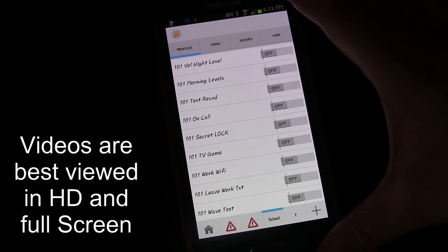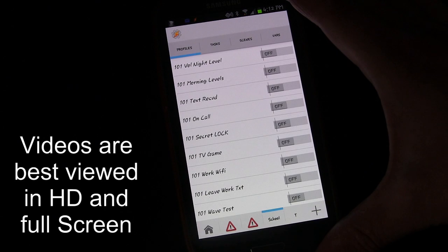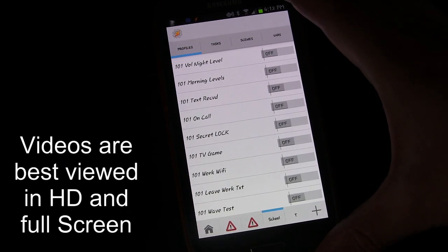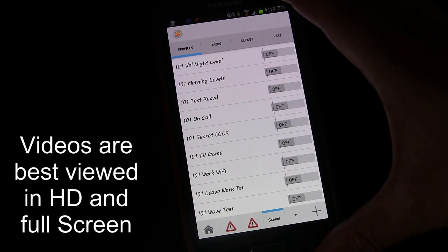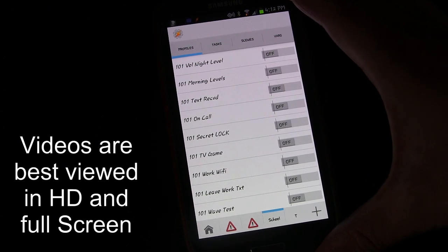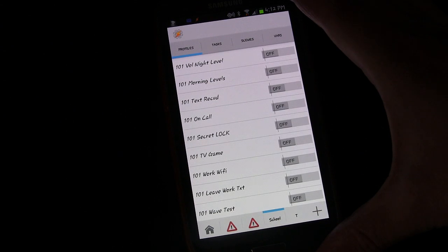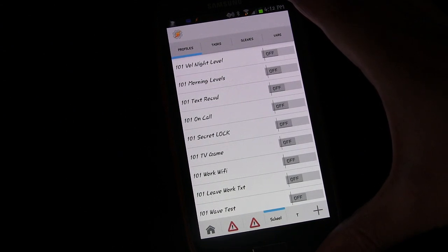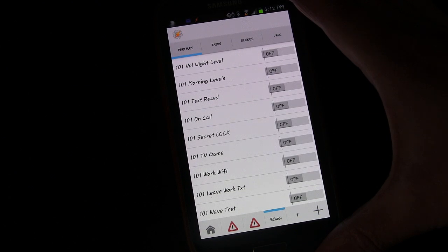Then a lock screen will show up and they have to enter the passcode. So this might be good if you have kids who use your phone, or a boyfriend or girlfriend, maybe there are certain apps you don't want them to see.